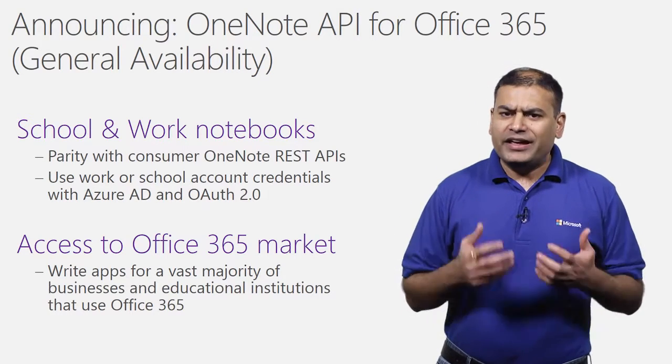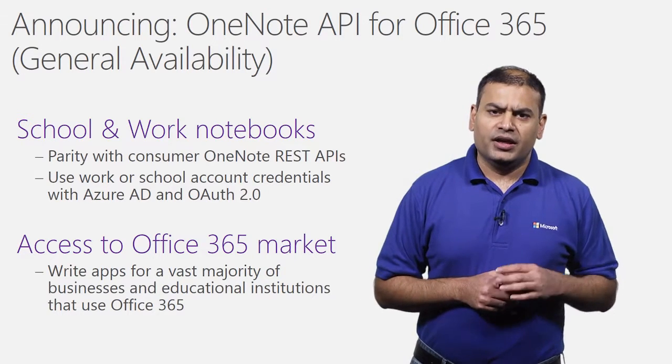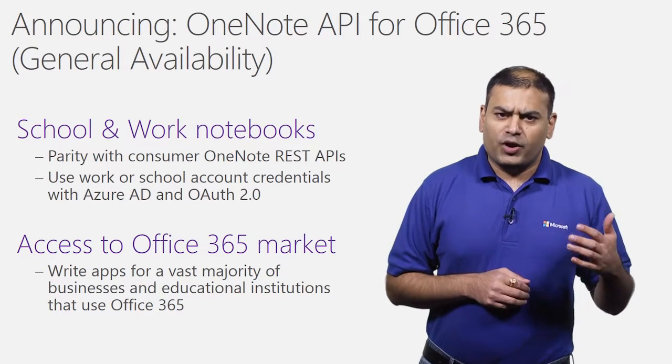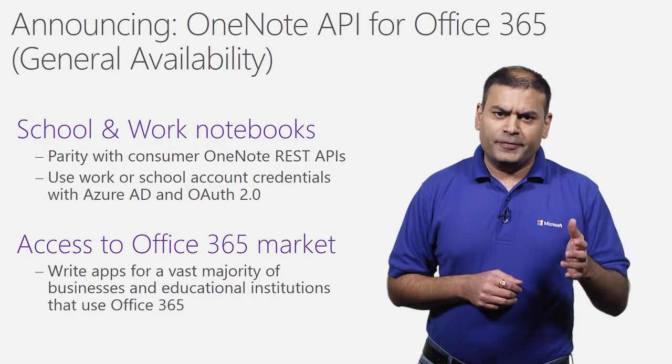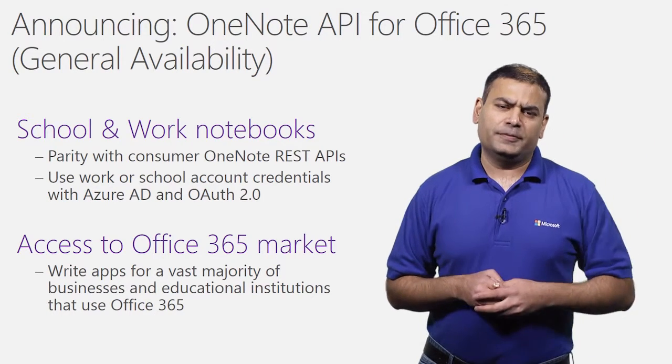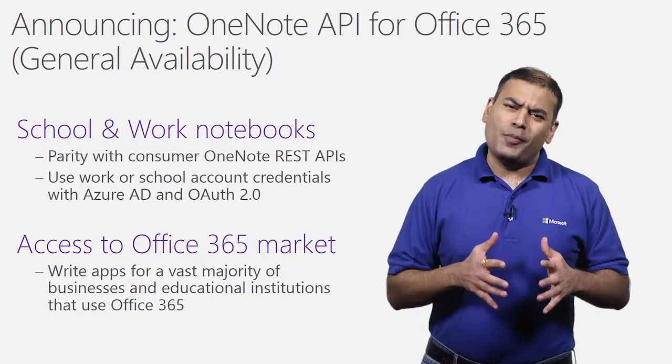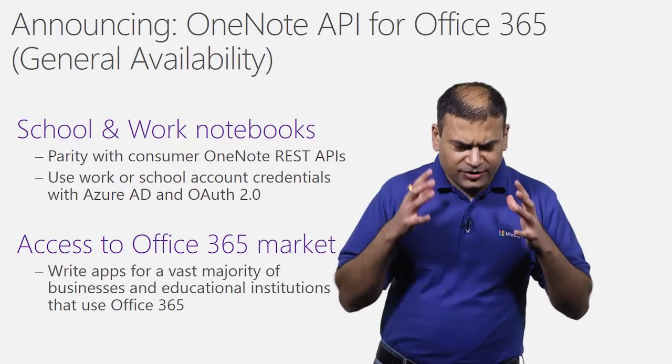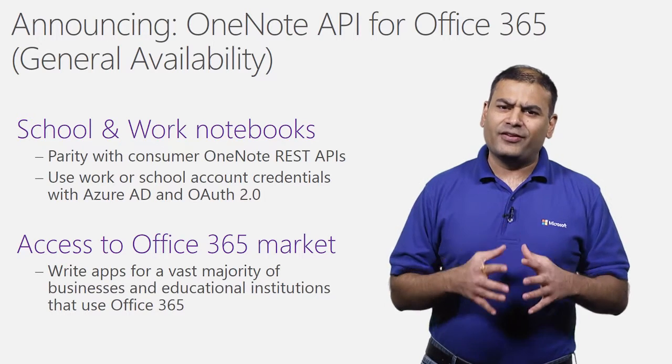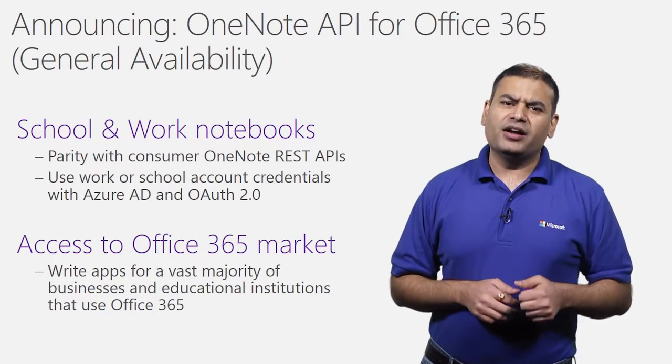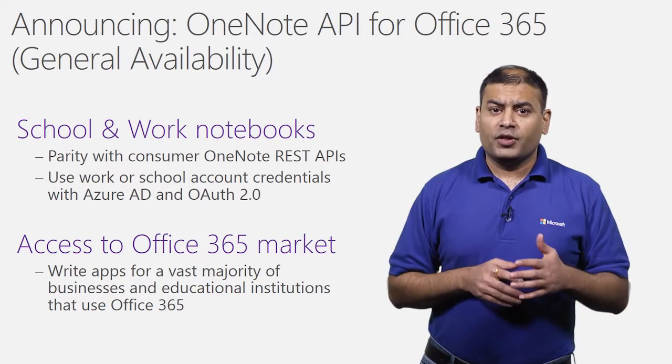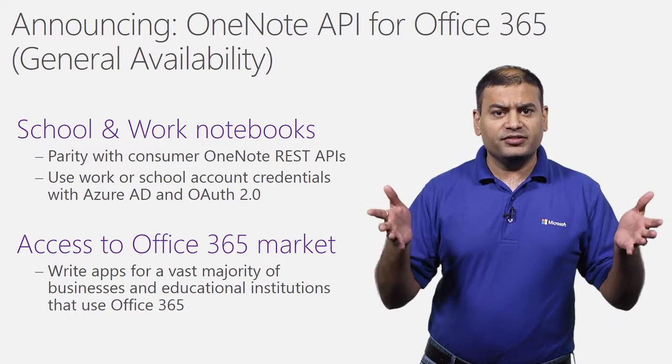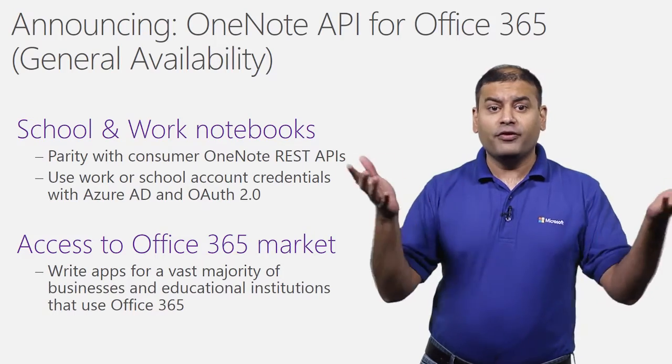Now, we already have the consumer version of OneNote APIs. The new version of OneNote APIs for Office 365 brings parity with the consumer APIs. This is a great opportunity for developers. The Office 365 market is growing at a very fast pace, and these APIs enable developers to build apps for a vast majority of businesses and educational institutions that use Office.